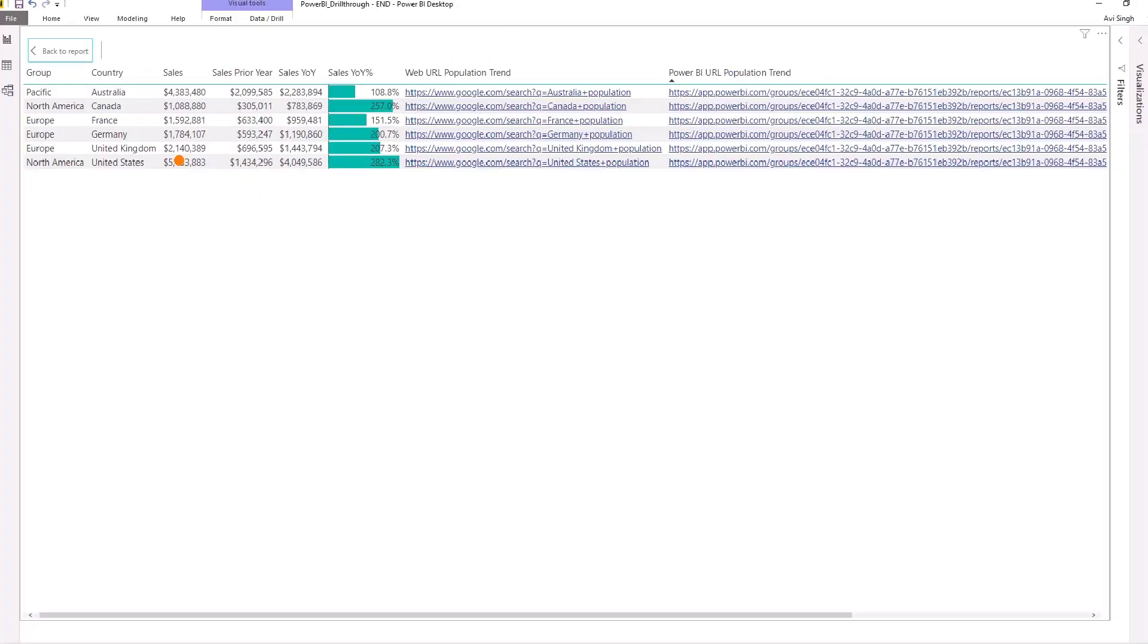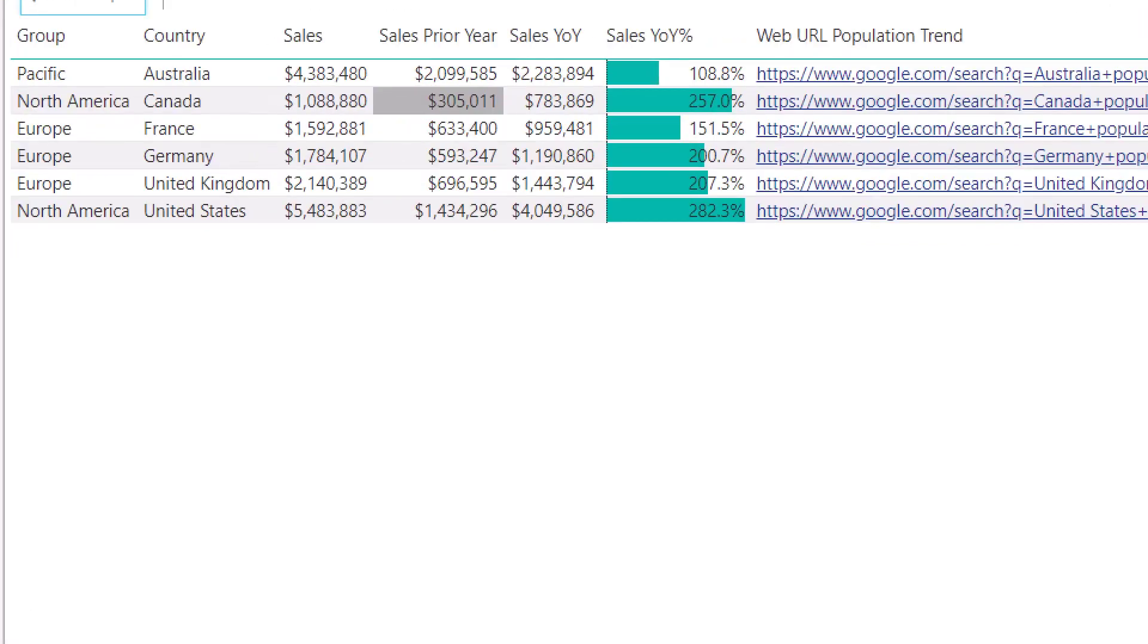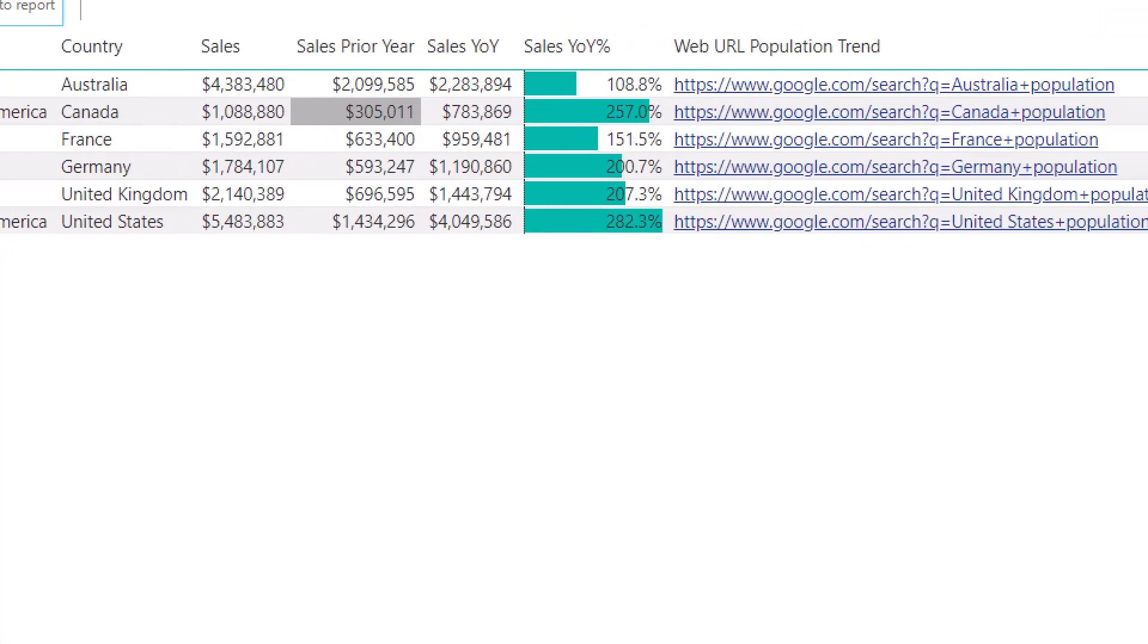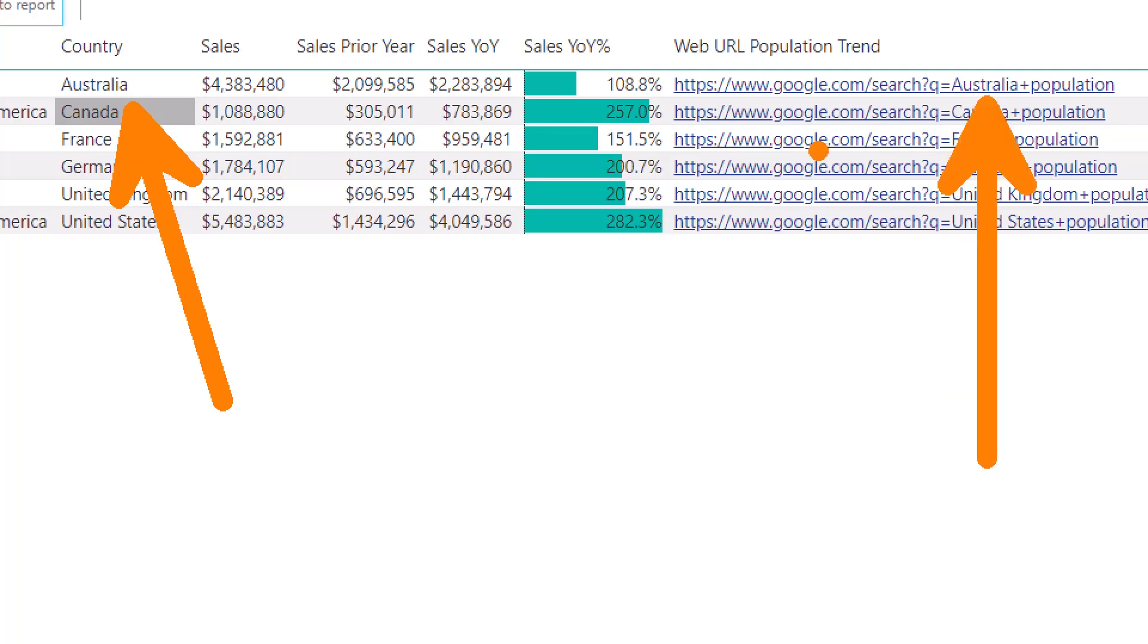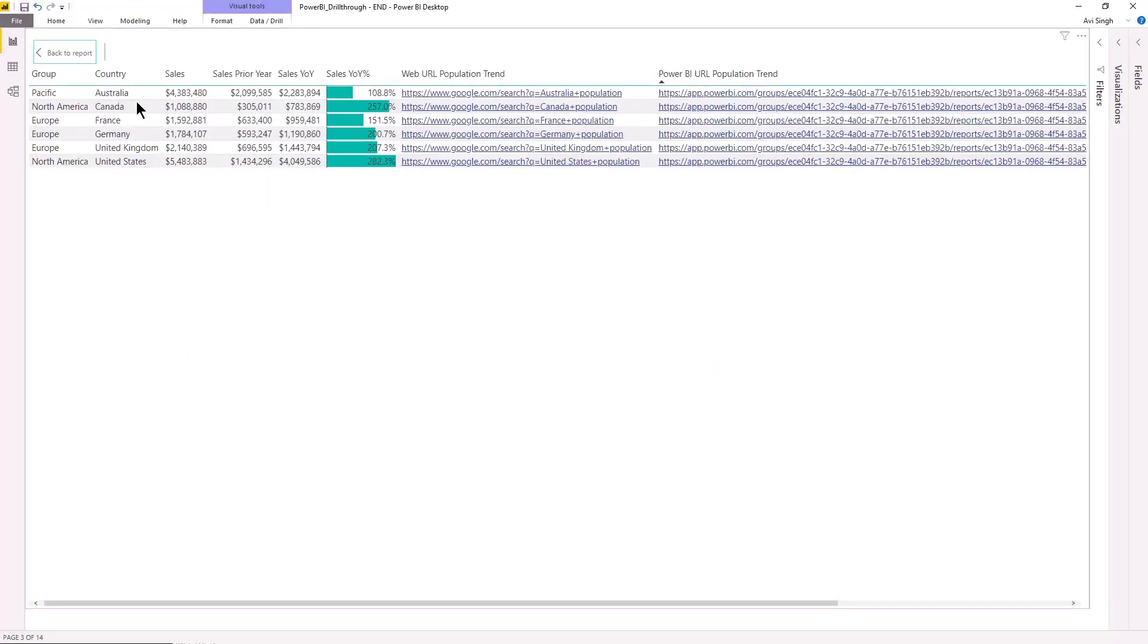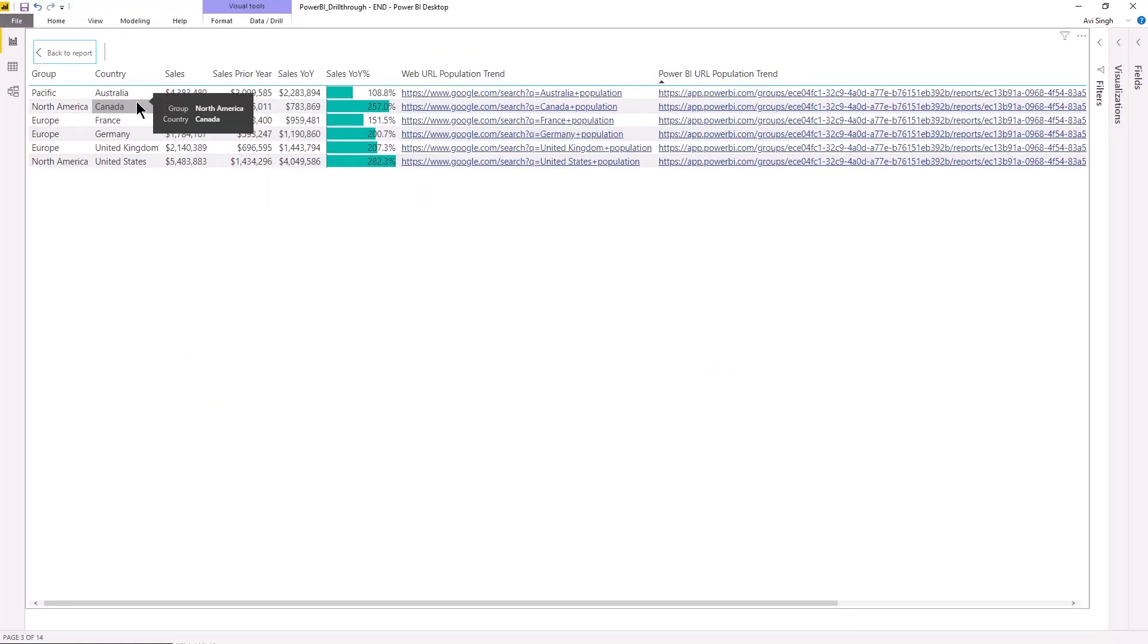So you notice that I have my country here on this side and then I'm passing that into my URL. And the idea here is that you're linking to your own reporting system, which I don't have one, so I'm using Google. But imagine this could be your SSRS report or other system.